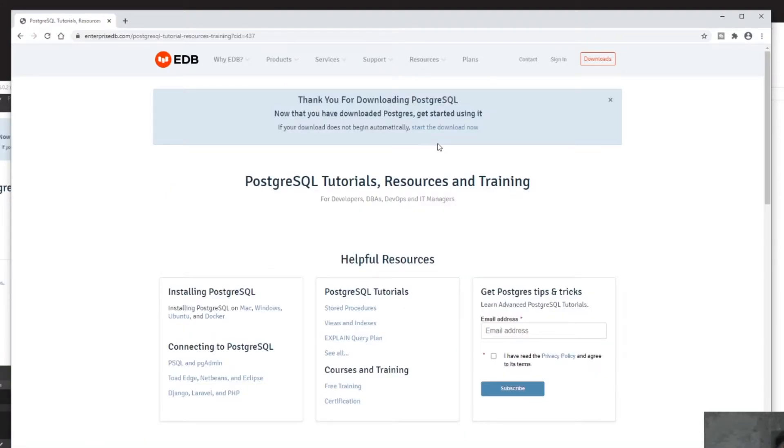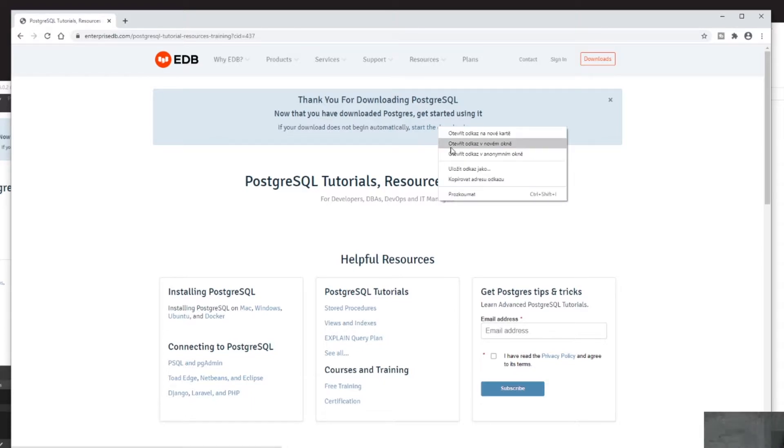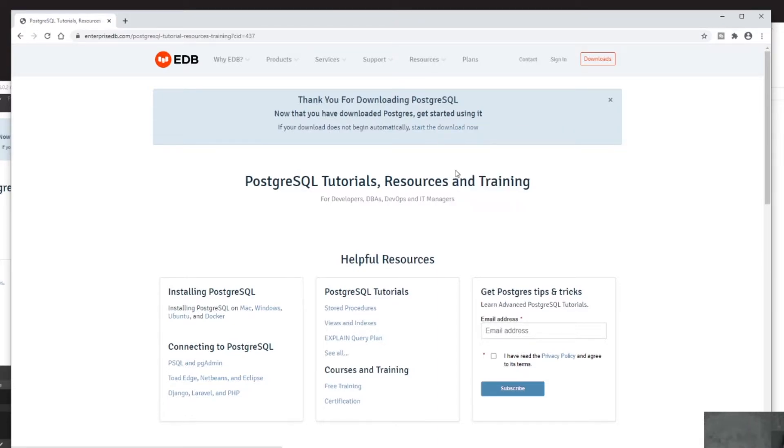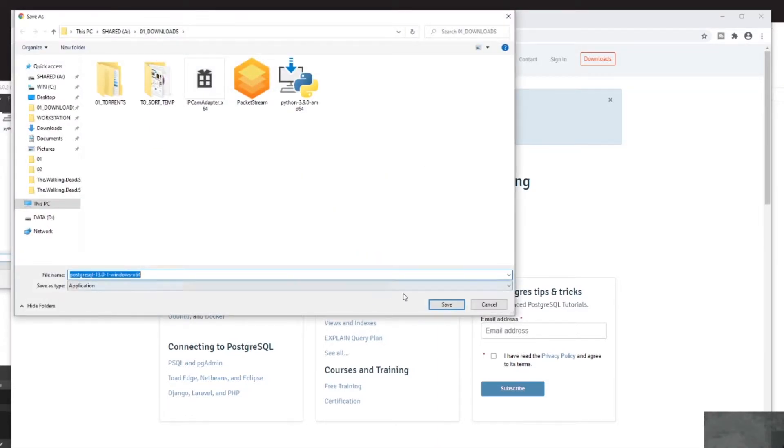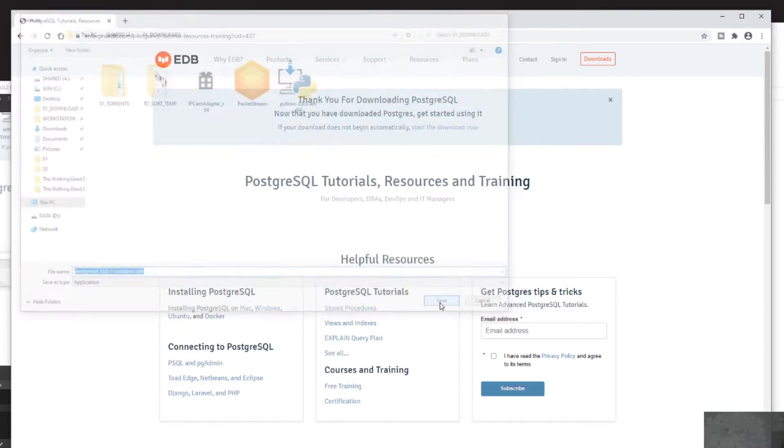Okay, nothing is happening which means that something is wrong and I have to download the installer manually. I will do that by right-clicking on the link and clicking on 'Save As', and I will save it into my download folder.